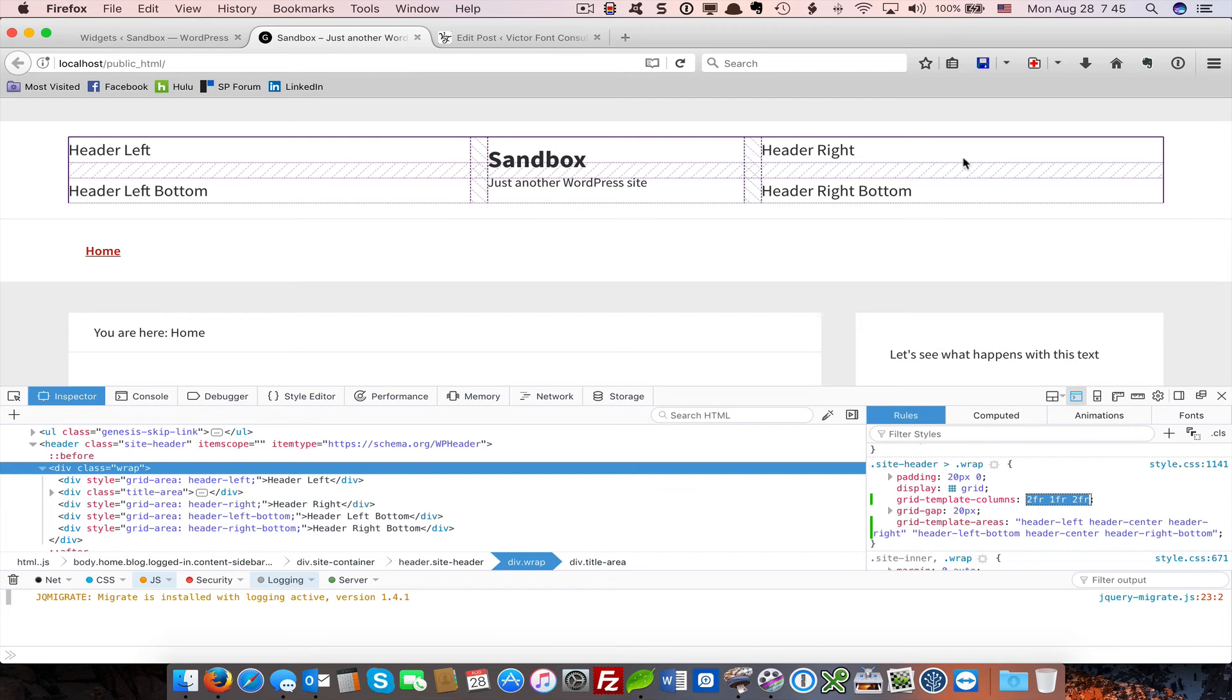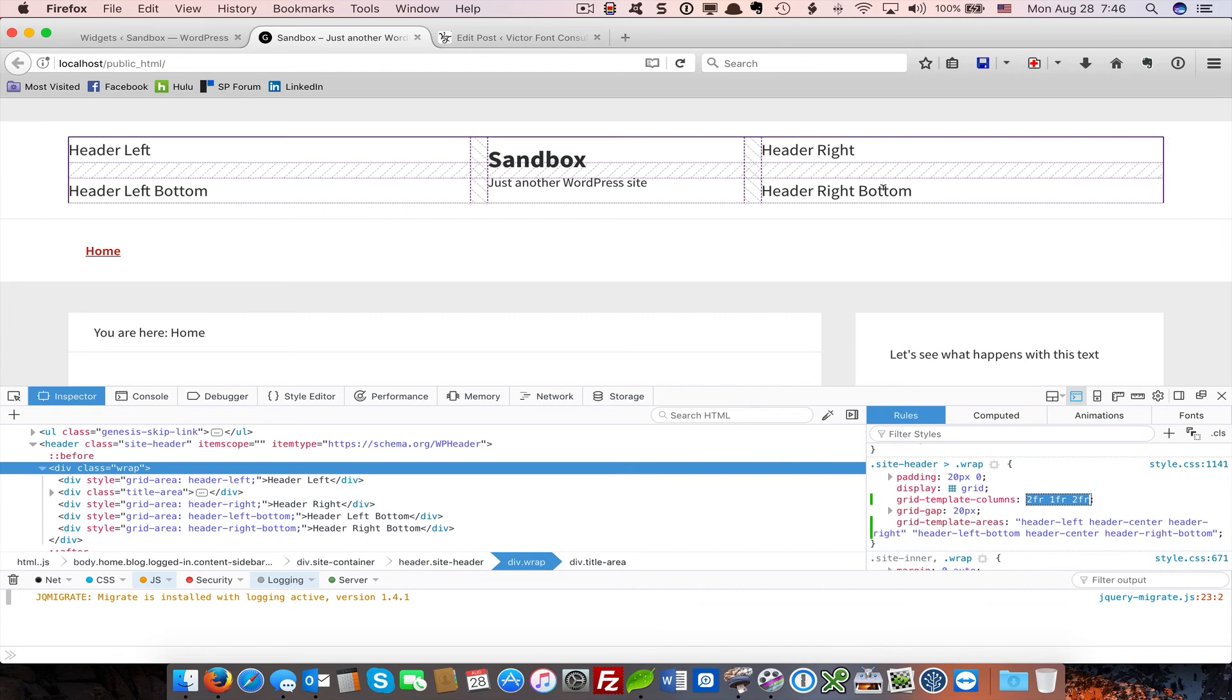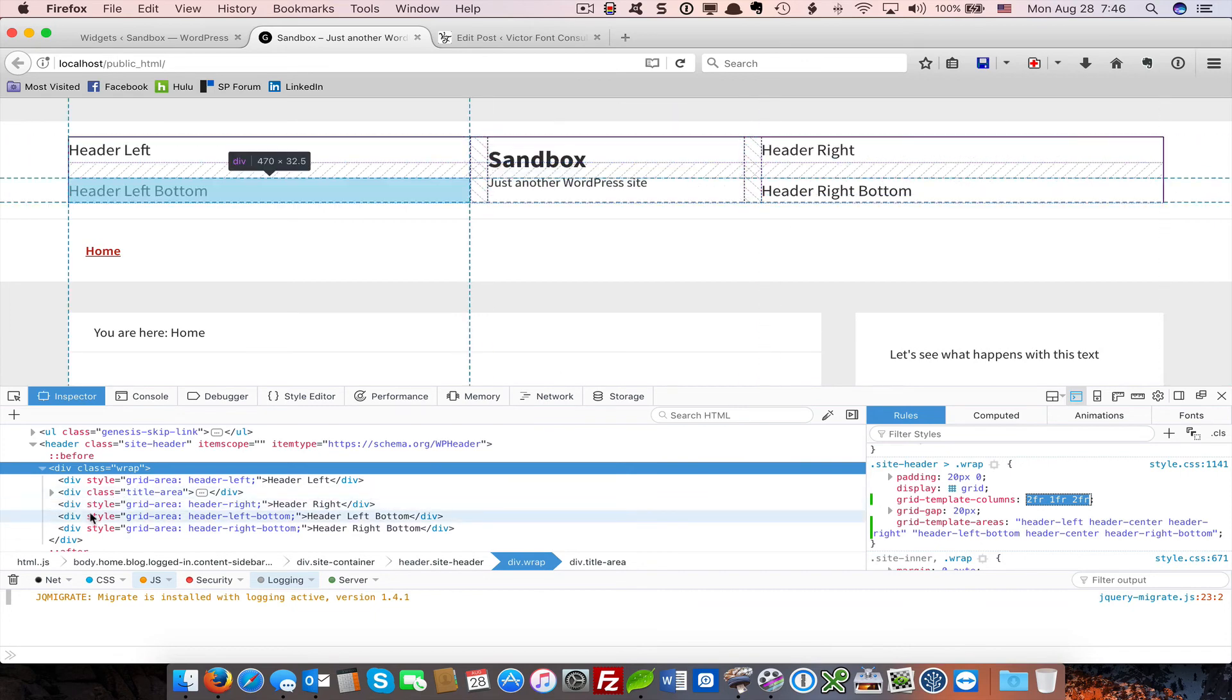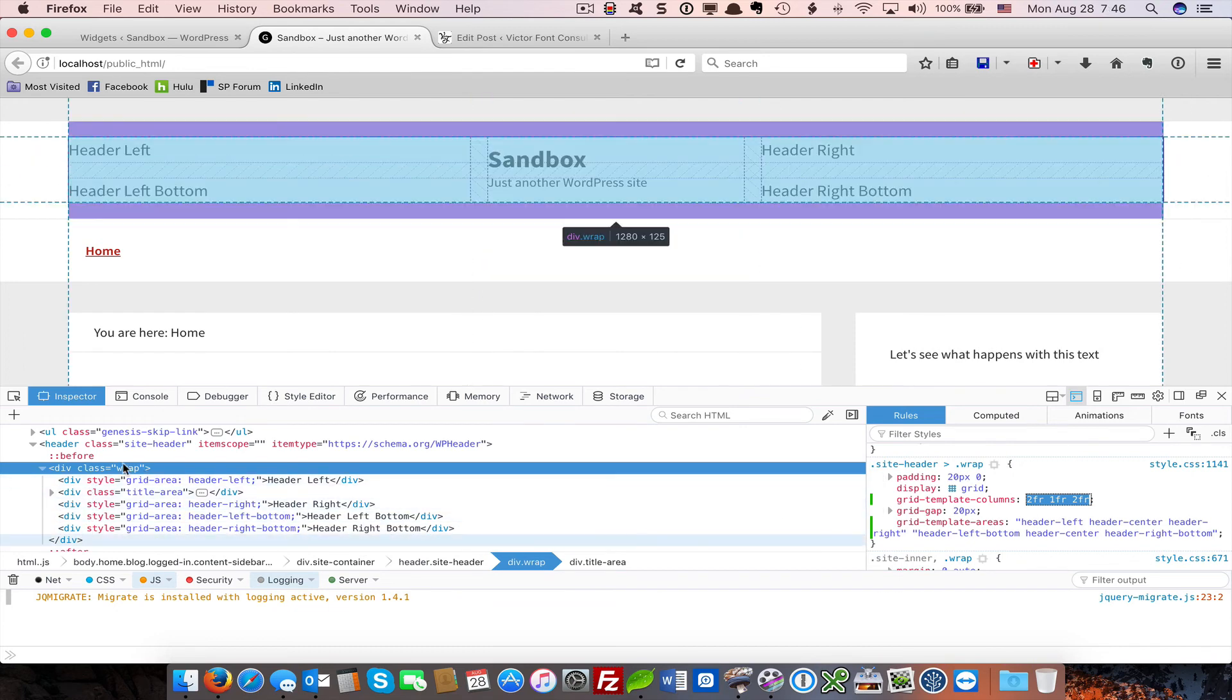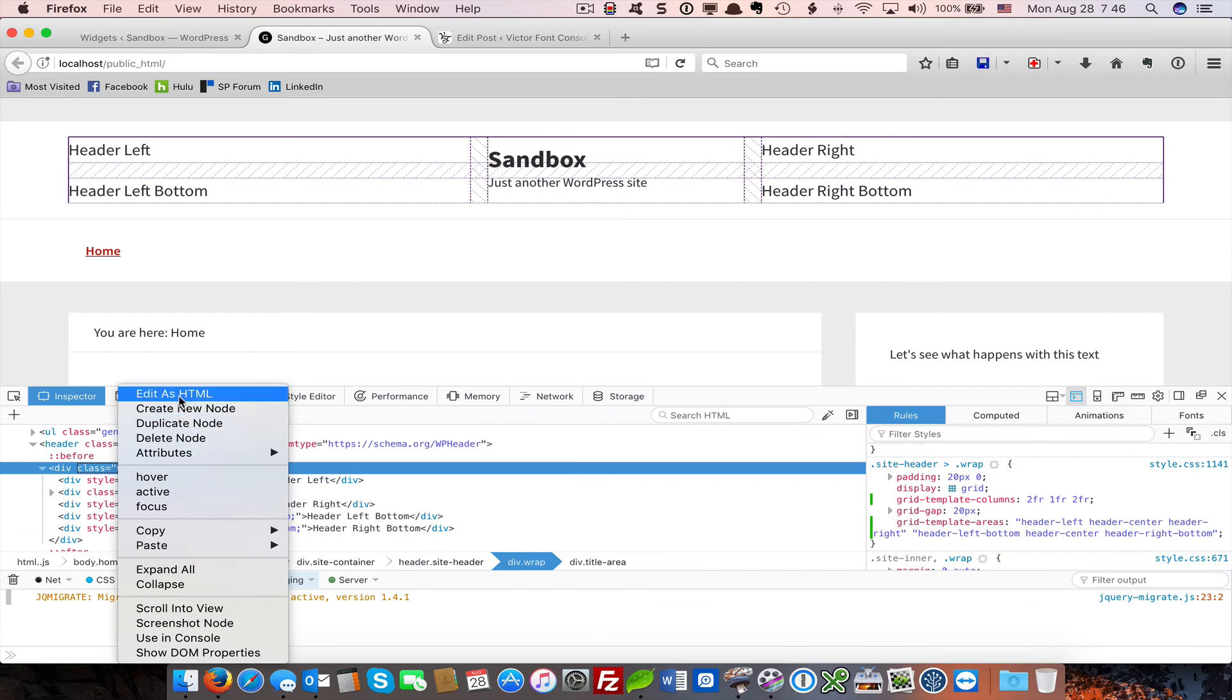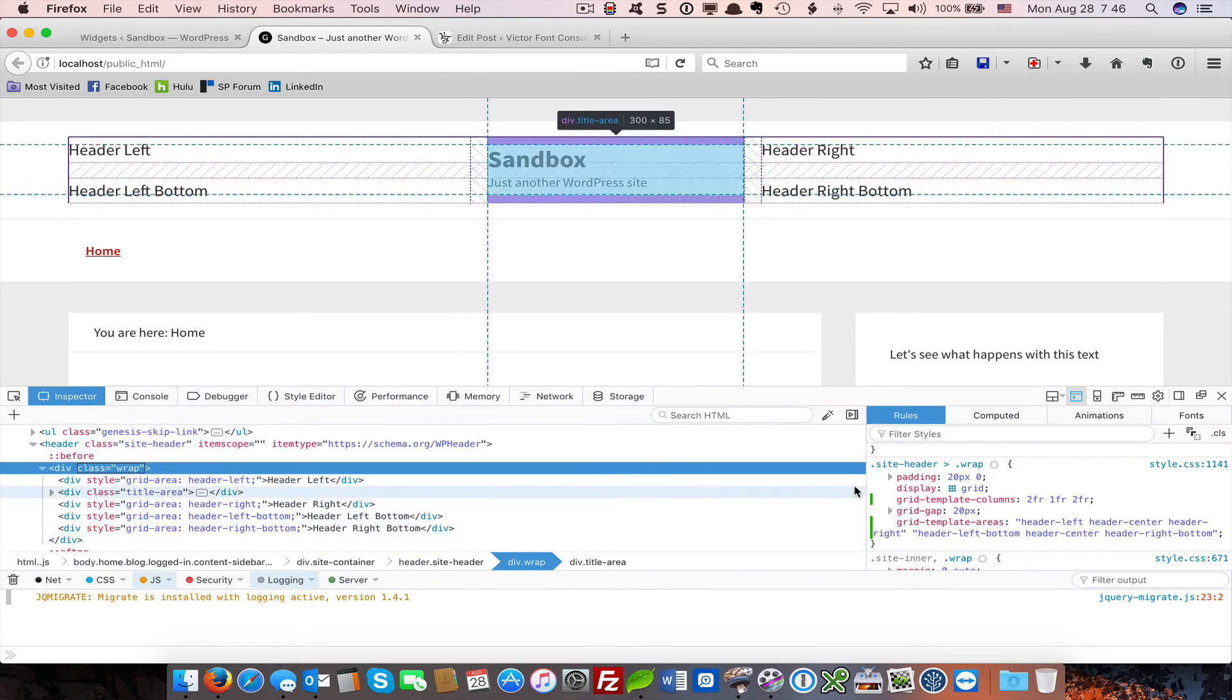And then on the second row, I have header left bottom. Again, header center, which causes a span across these two rows. And header right bottom. And I've added the corresponding HTML into my inspector. The way that you would do that is I just edit as HTML. I copy and pasted some stuff that I created offline.